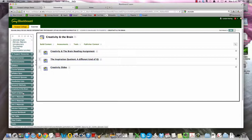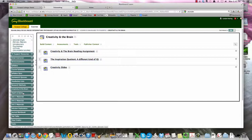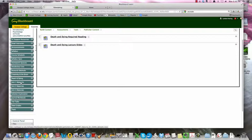And then death and dying. This is another unit that is not in our textbook. The required reading is here. This is a PDF. You can download it or read it on screen. And then the lecture slides from our class discussion are here.